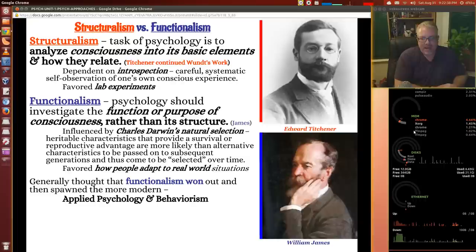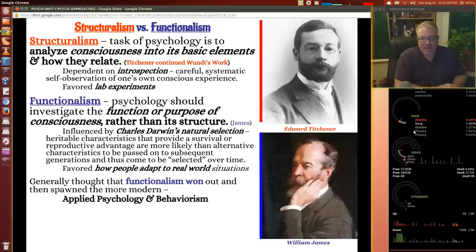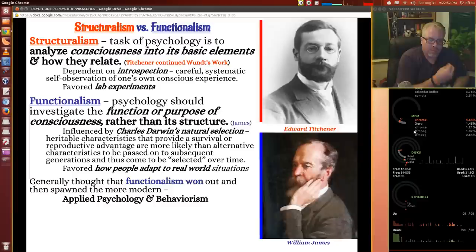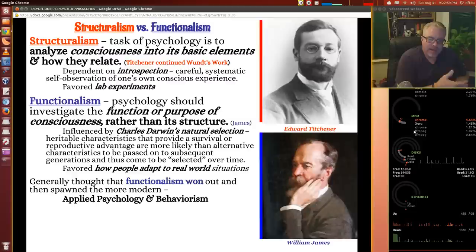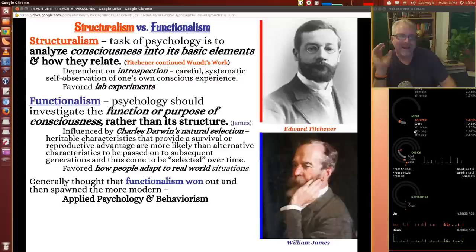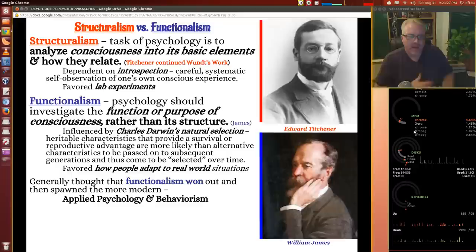Functionalism is more of James' approach — the investigation of the purpose of consciousness rather than the structure or its parts. This is also influenced by Charles Darwin's natural selection: heritable characteristics that provide a survival or reproductive advantage are more likely to be passed on through generations, selected over time. James is looking at how people adapt to real-world situations. Functionalism generally wins out and spawns a more modern approach where we apply psychology through behaviorism.